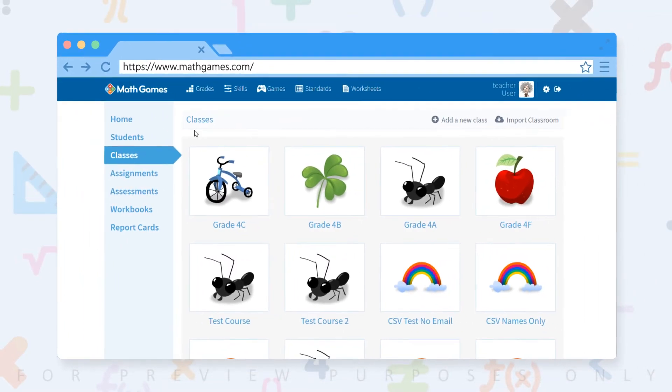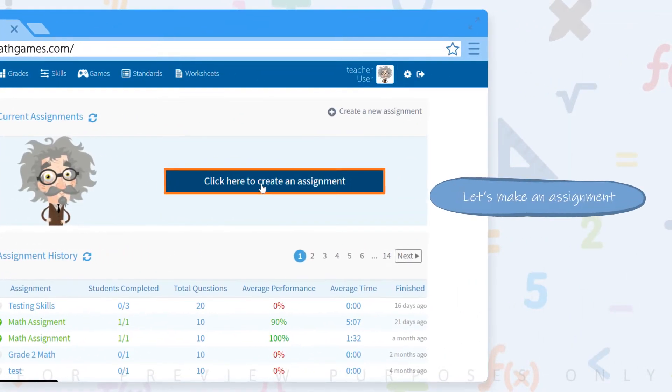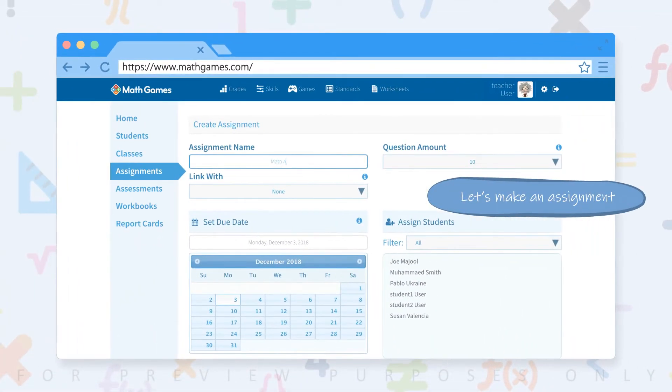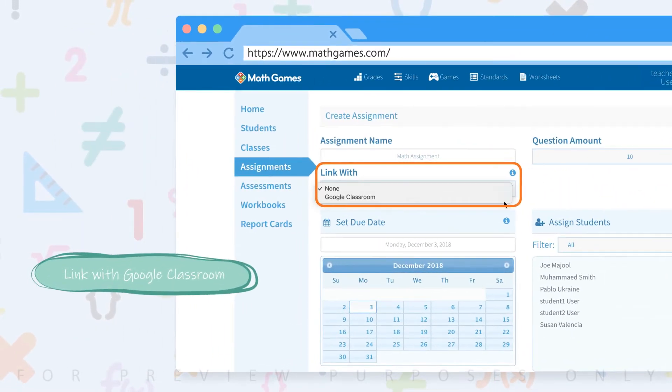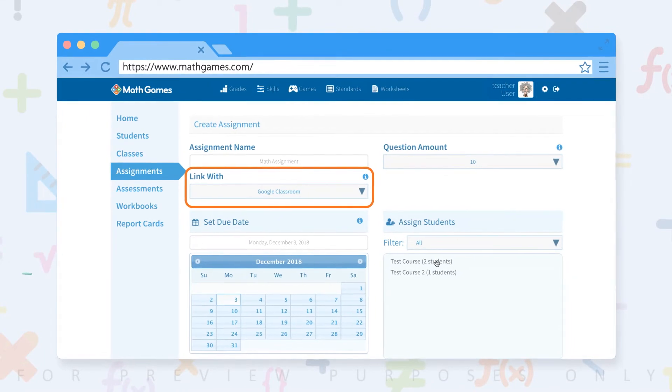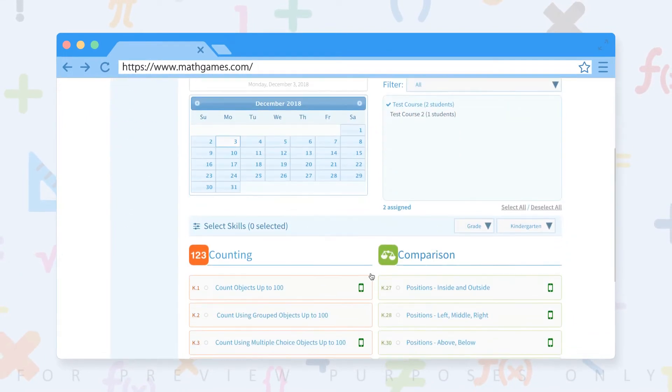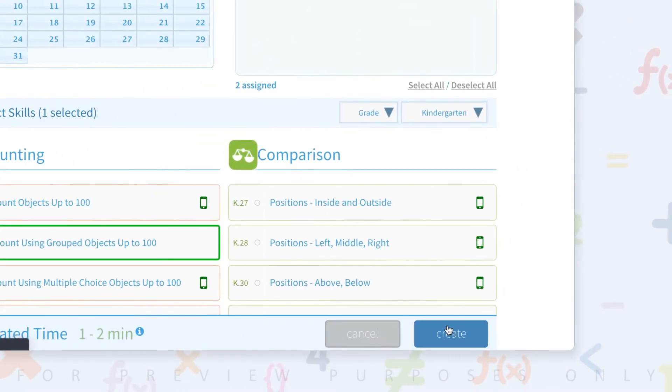Now that we have our classes here, let's make an assignment. Let's give it a clever name like math assignment. Link with Google Classroom, assign it to test course with two students, select a skill and create.